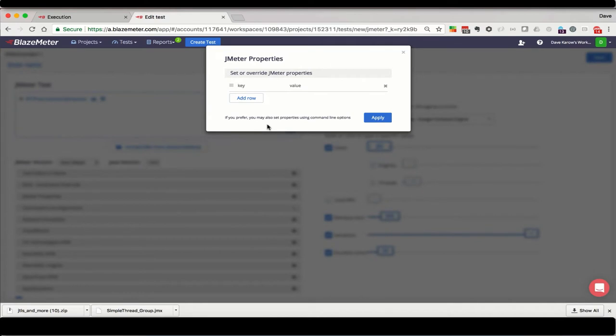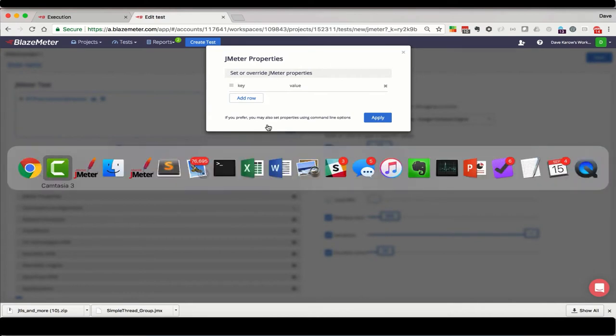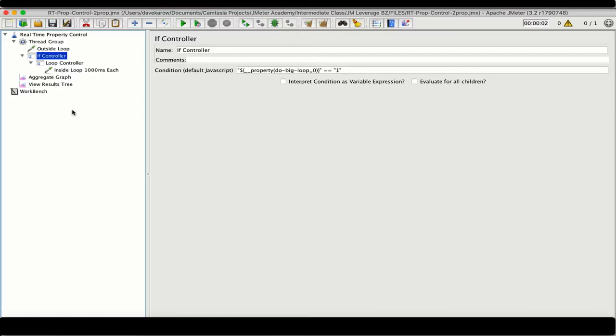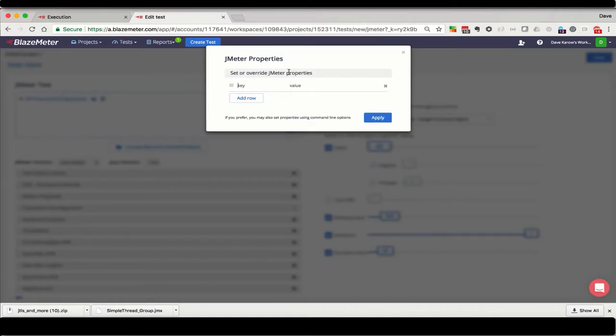I'm going to go back to my JMX, and I'm going to grab the property here, and I'm going to paste it here and set the initial value to 0.